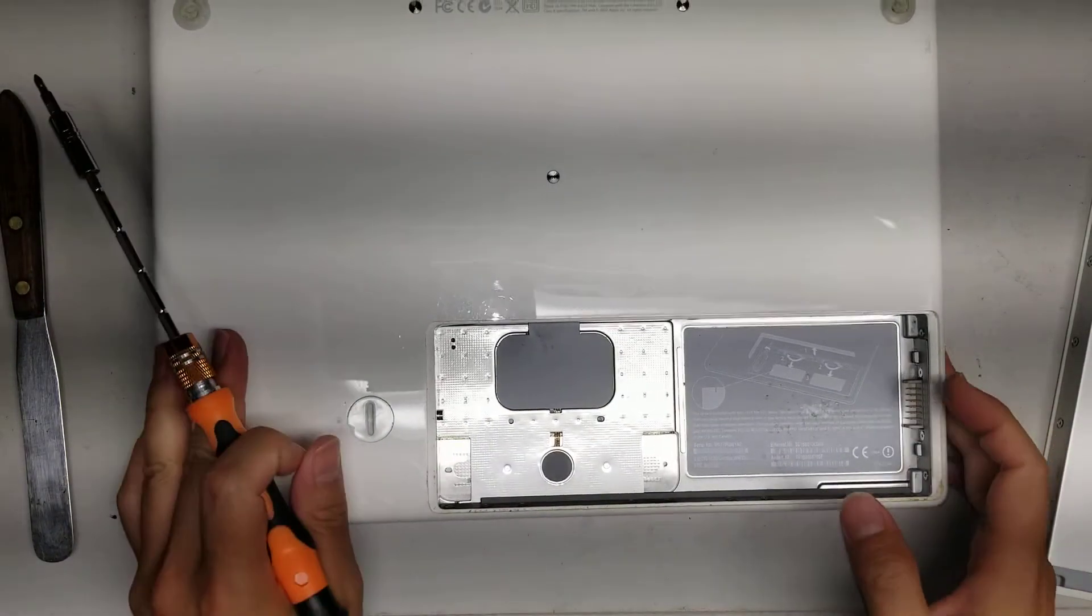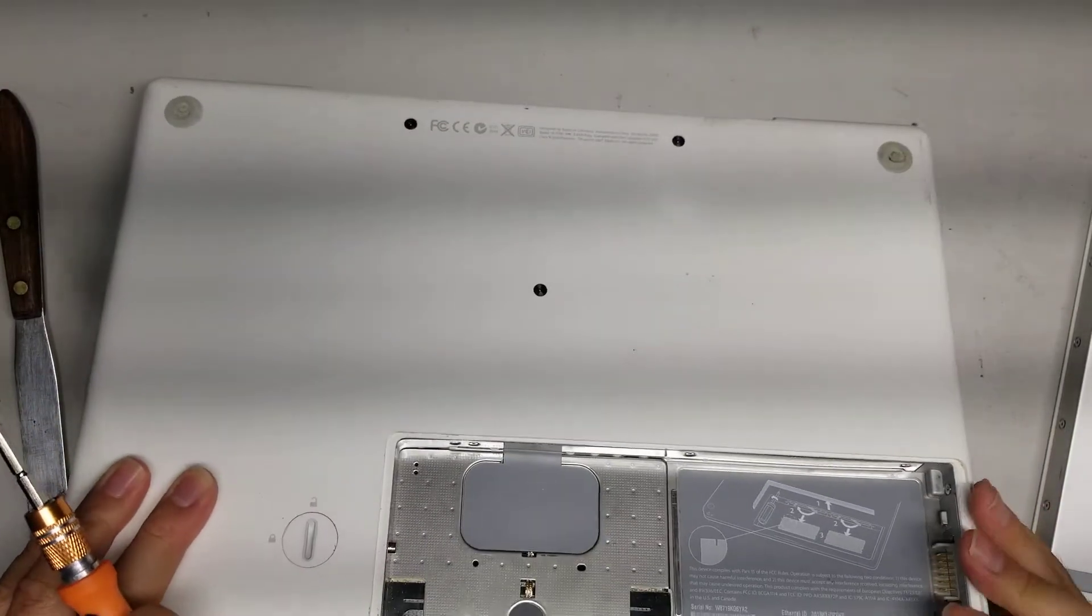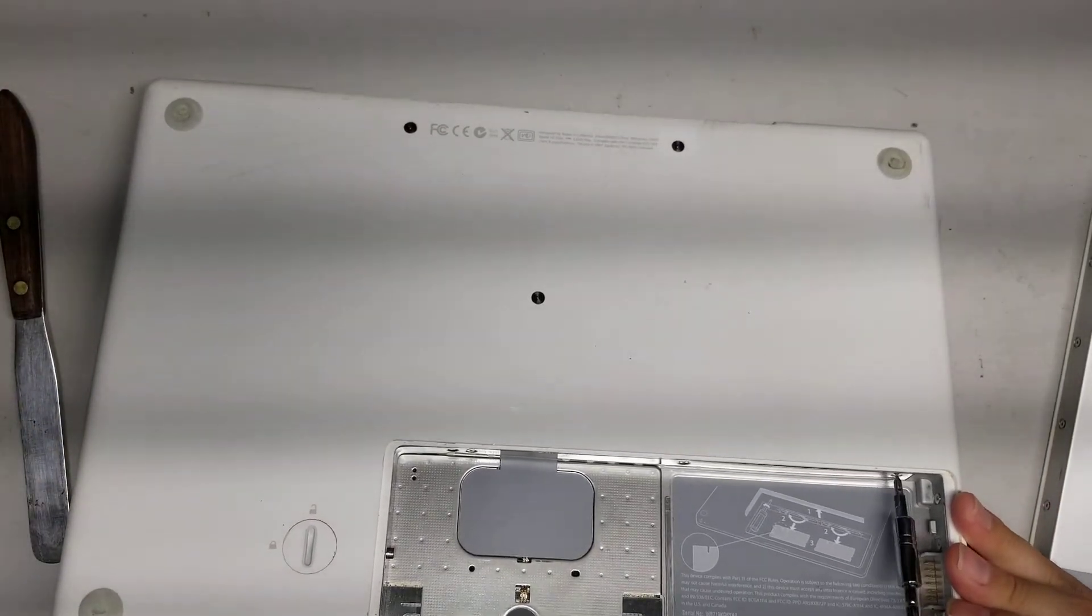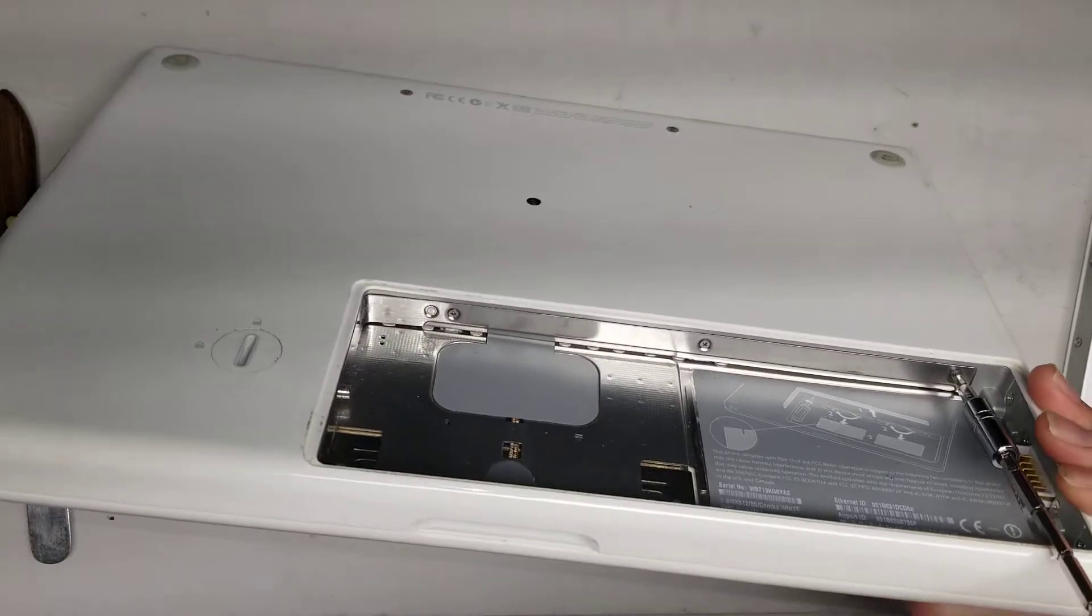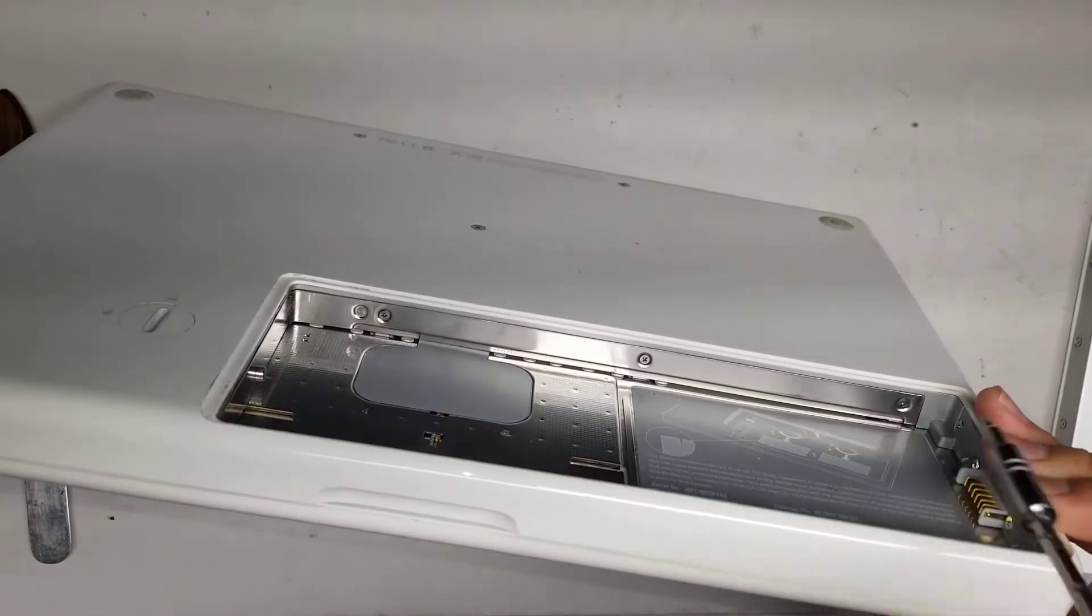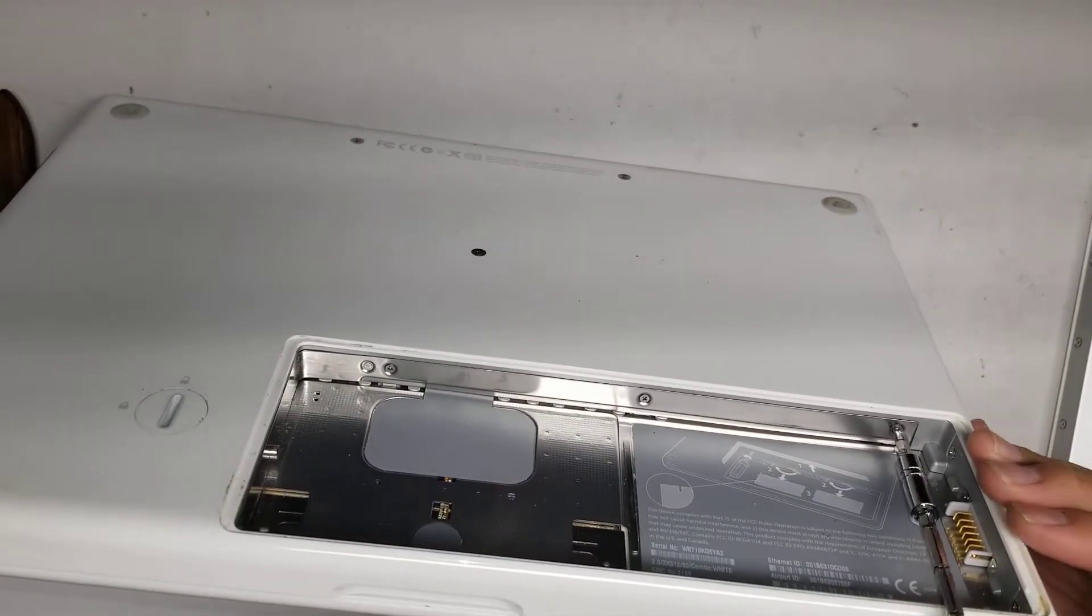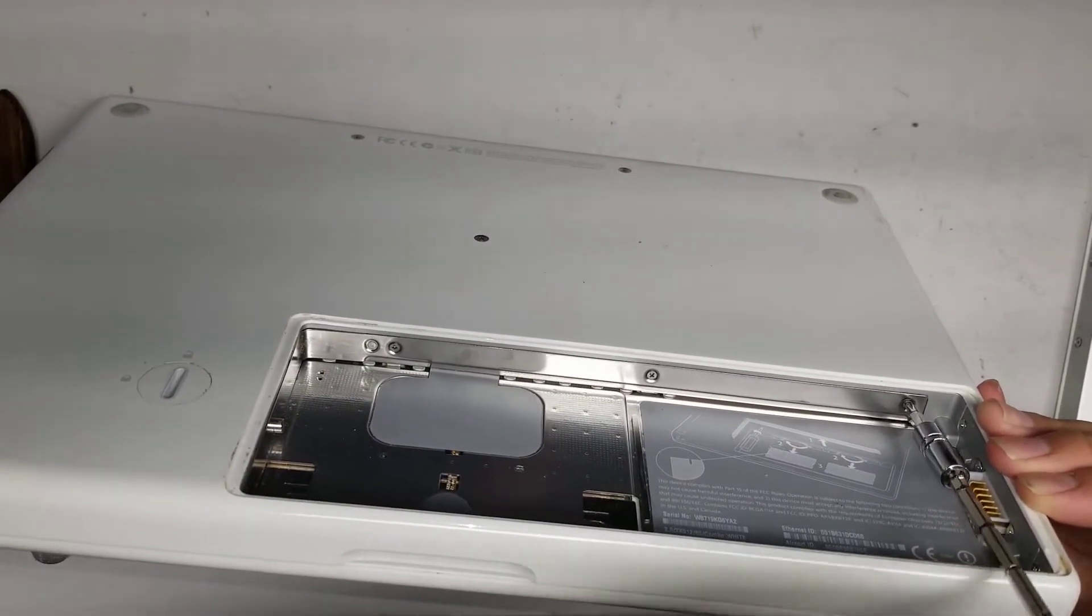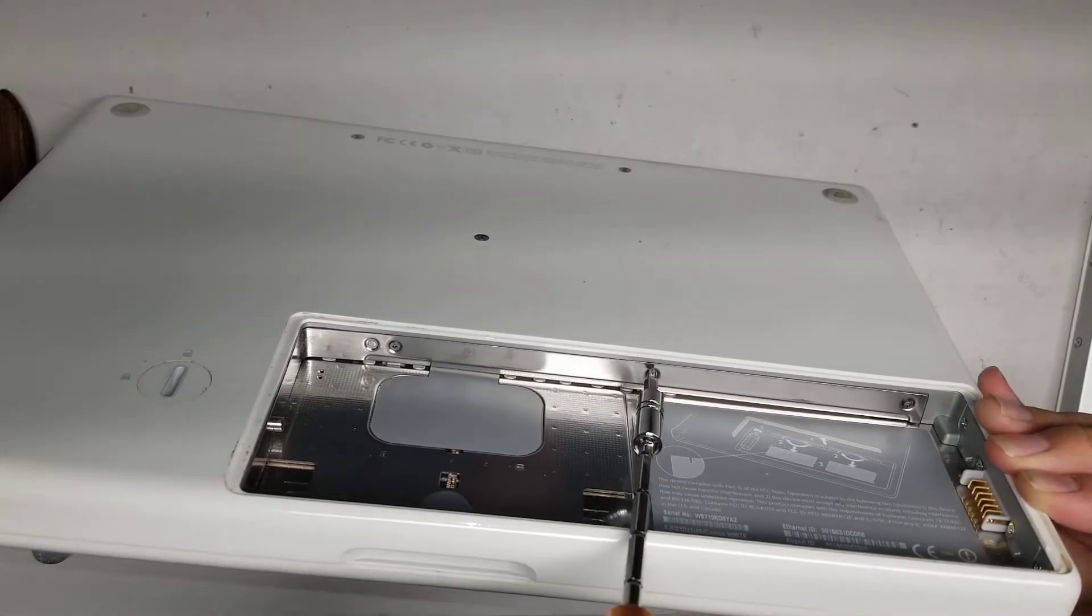Alright, so once you do that, there's these three screws. I believe underneath is also the RAM, but so remove the three screws from this inside part here. Alright, so just undo the three screws. They do stay in place.